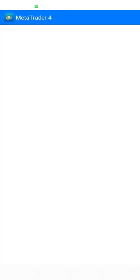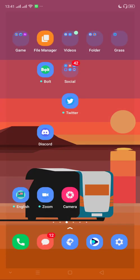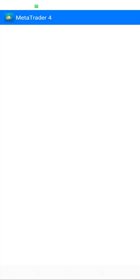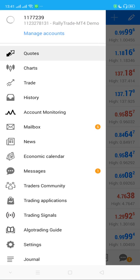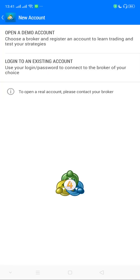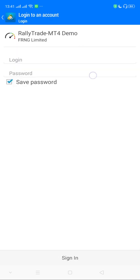I'm back on MT4. I need to enter the details but the app is taking me out. So I'll go through the steps again: Manage Accounts, Add Account, Log into an Existing Account, select the demo server.